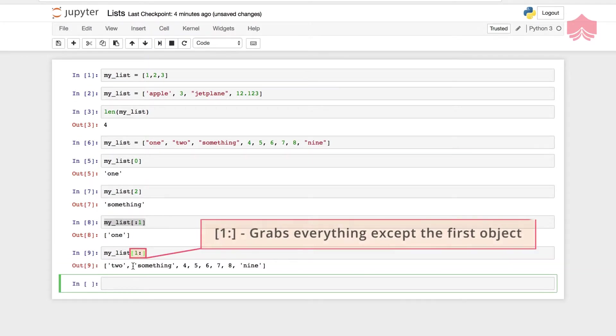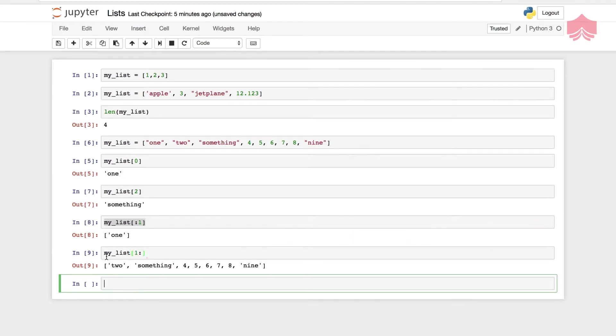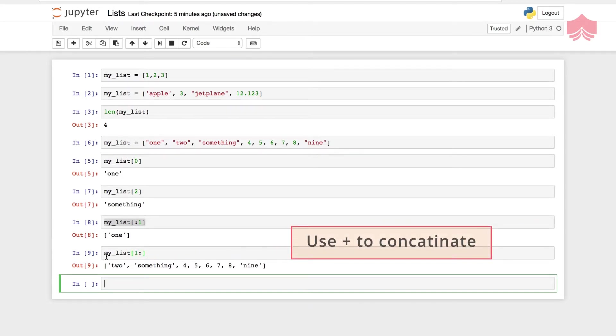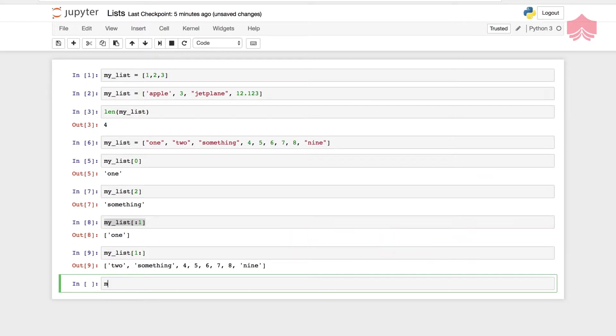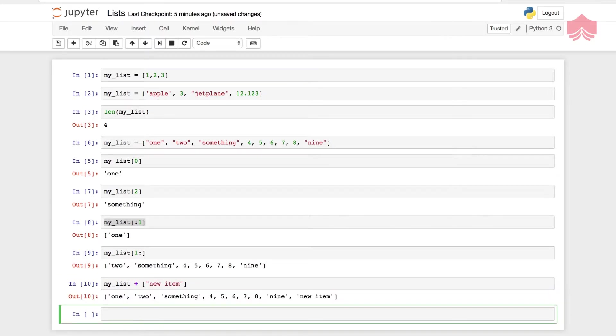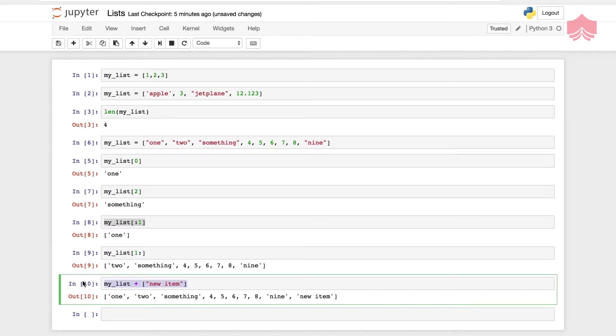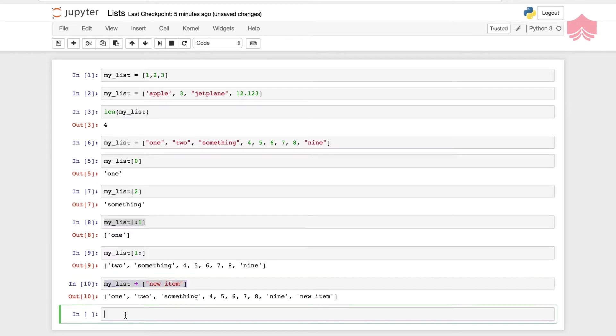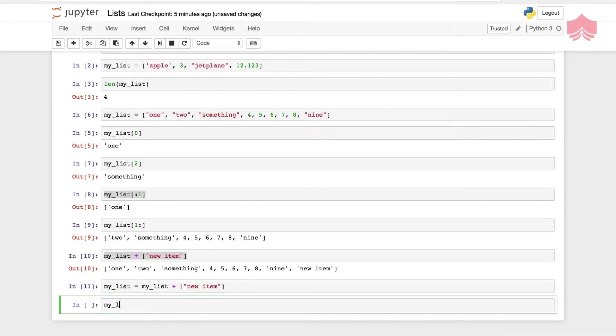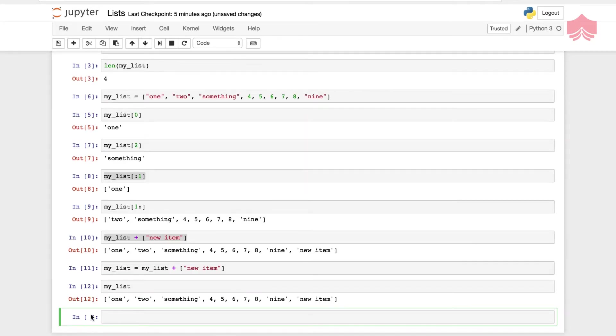We can also use the plus sign to concatenate. I can say my underscore list plus I can add new item, and then it adds new item. I can also assign this whole thing like this. My list is equal to my list should have a new item.